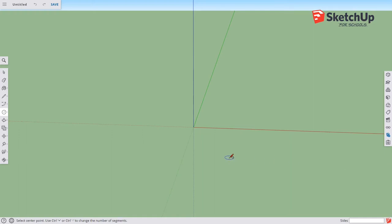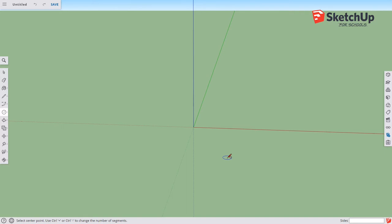All right, this tutorial will work through using the Follow Me tool to create a ring. The basic process is to create a path and then create a surface that will go around that path. So let's just get to it.